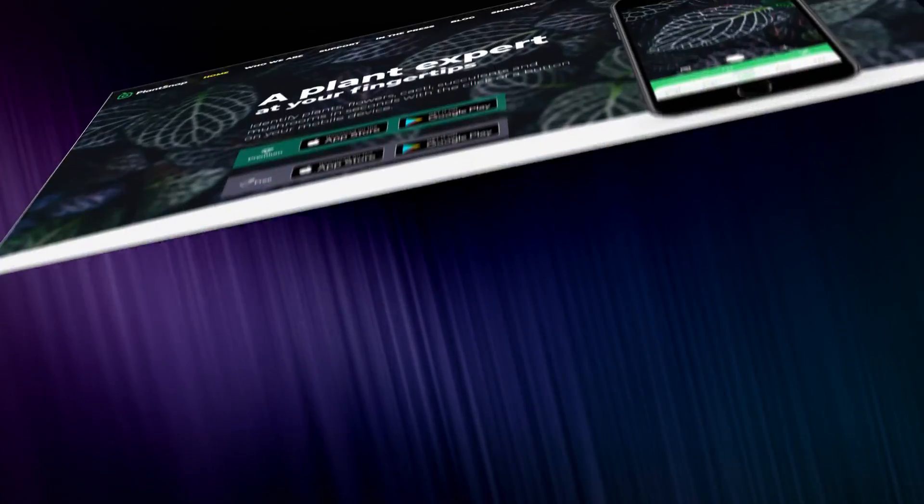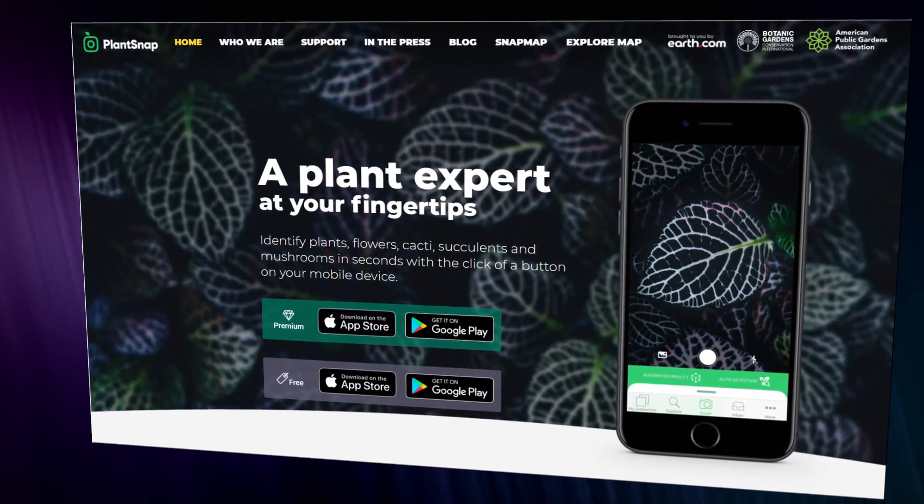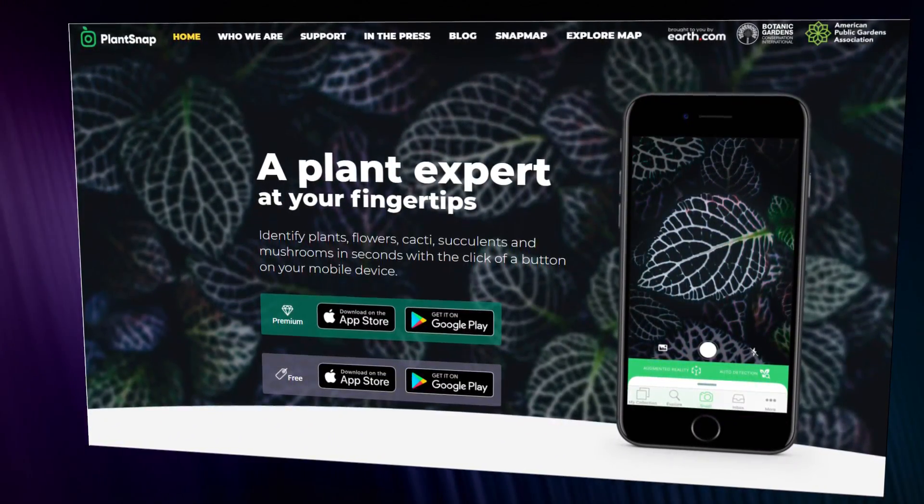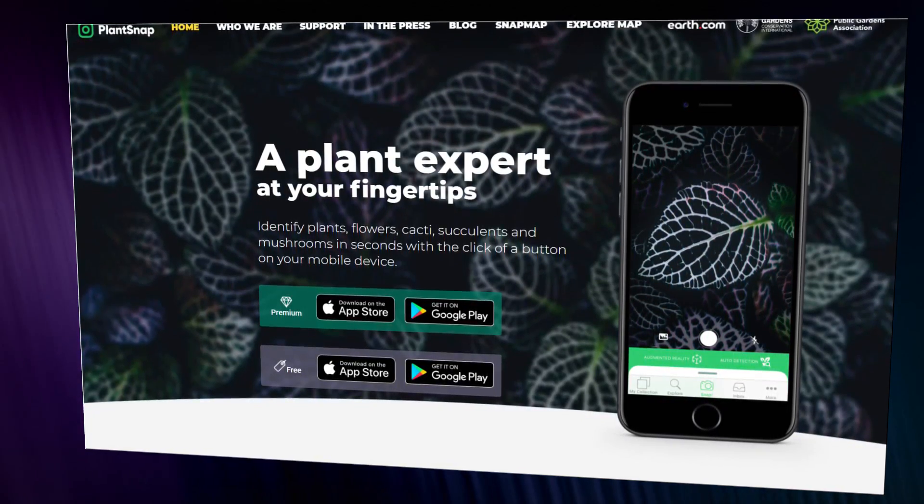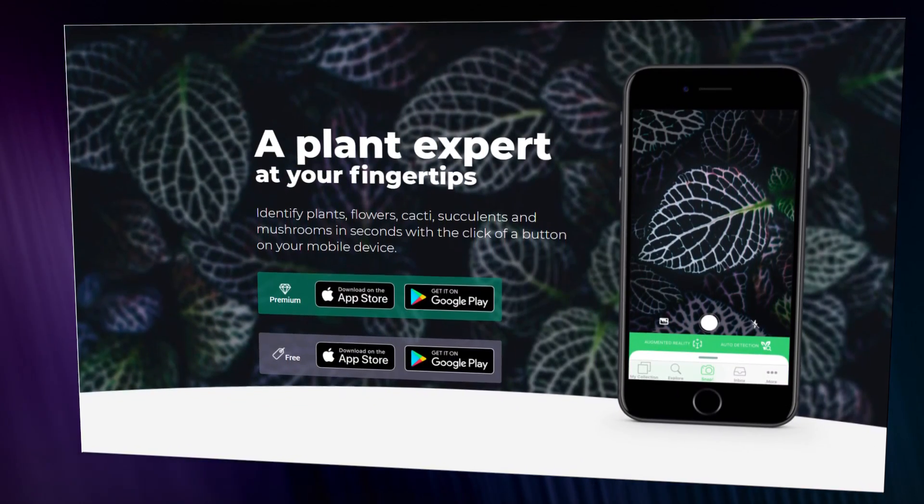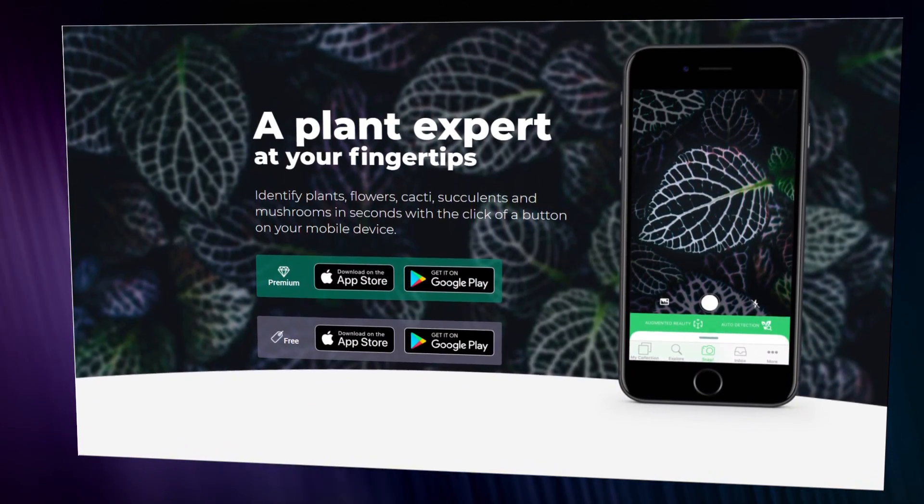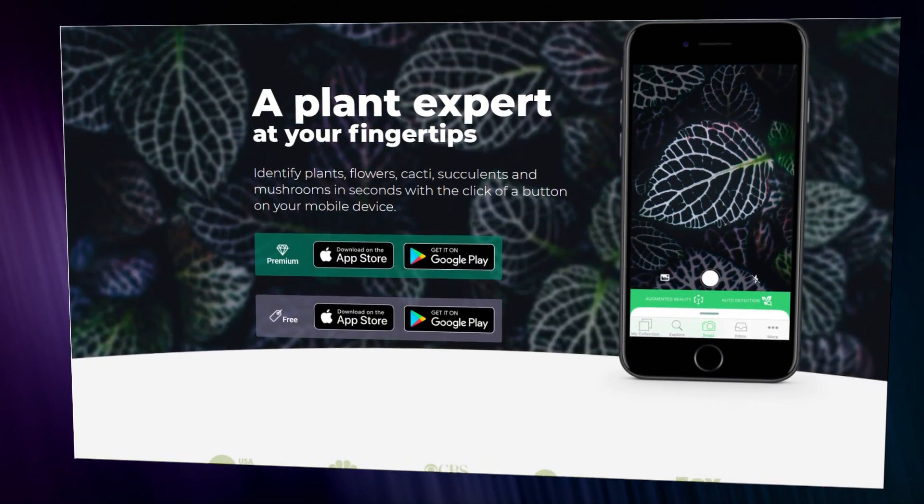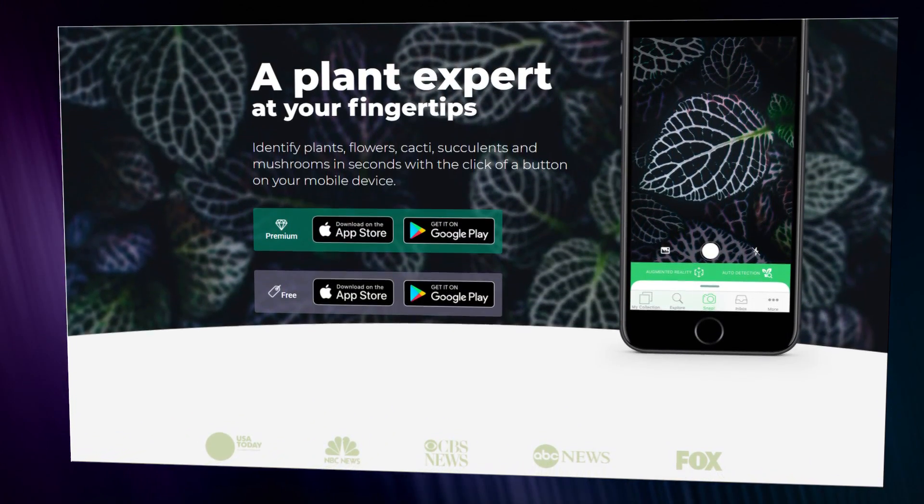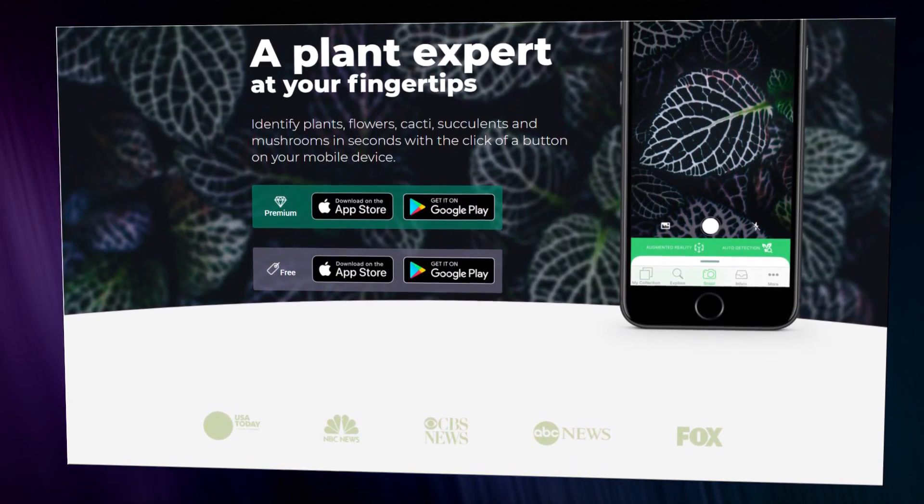For example, PlantSnap is a company founded just three years ago that offers a paid plant classifier app. The app is $20 and has over 350,000 paid downloads, meaning they've earned over $7 million in gross revenue from a relatively easy-to-recreate service.